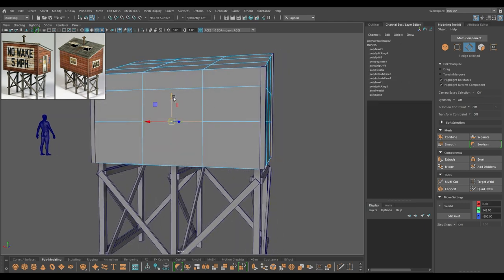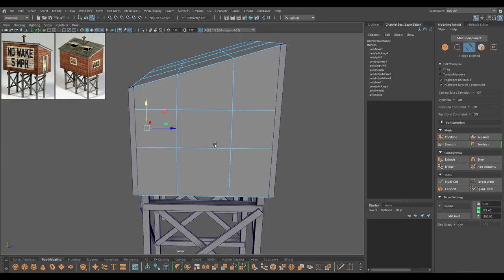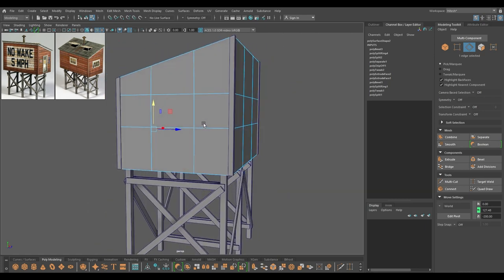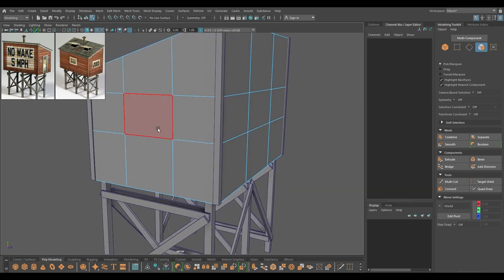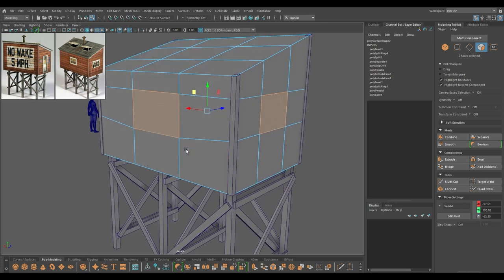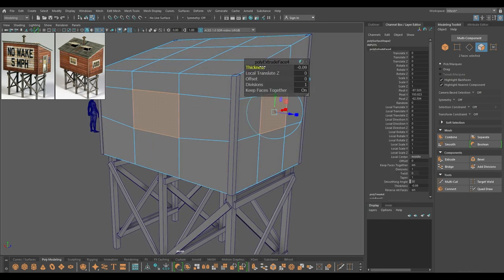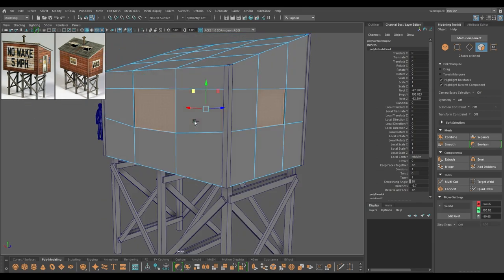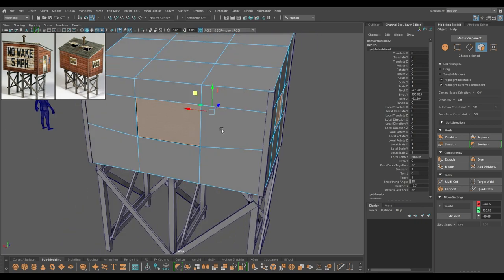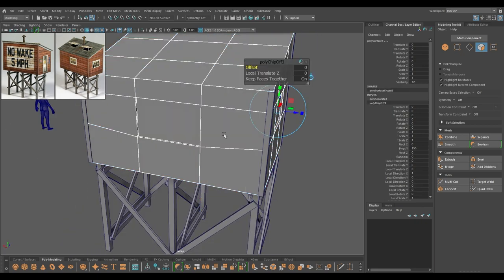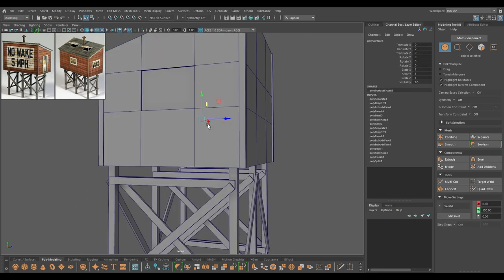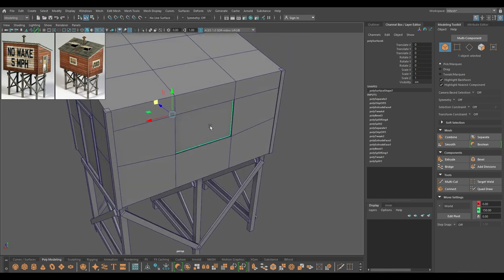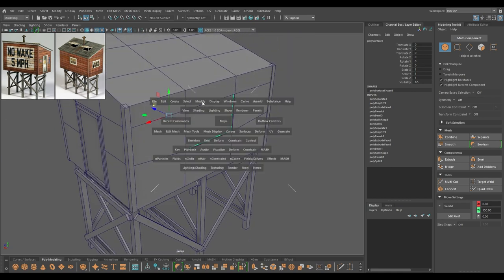I'm going to drag this down a little bit. This looks good. Now I'm going to select this face and this one, press Ctrl+E and extrude like this, and then extract. I'm going to select this, then modify center pivot.